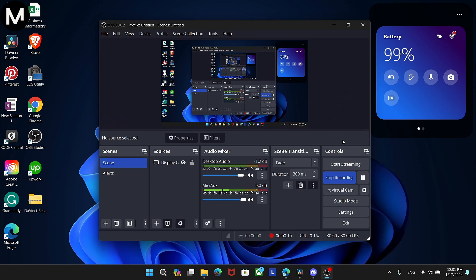Have you ever wondered how to hear yourself while using OBS Studio? It's a handy feature that can enhance your recording and streaming experience. Stick around and I'll guide you through the process step-by-step.